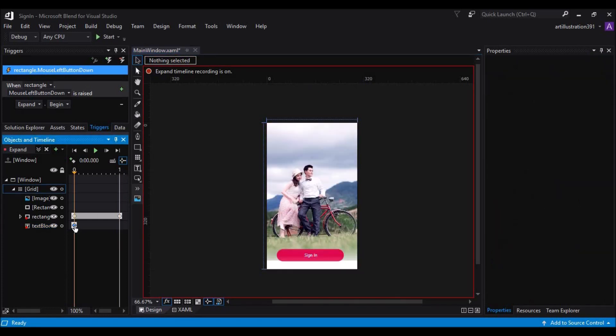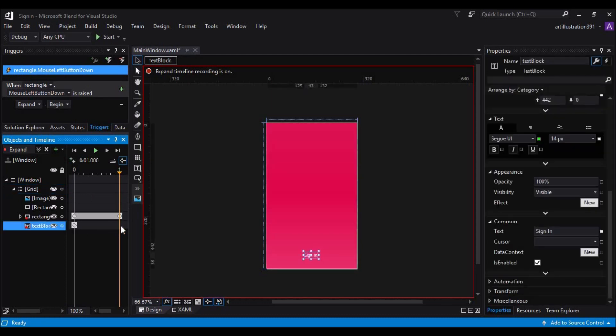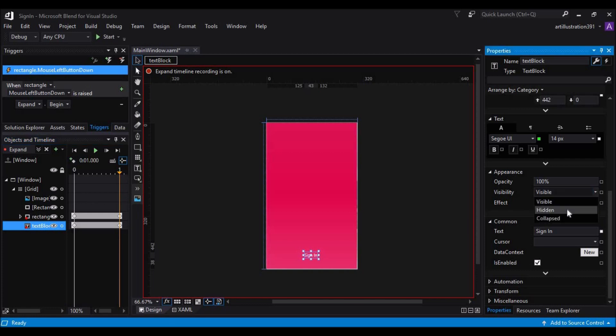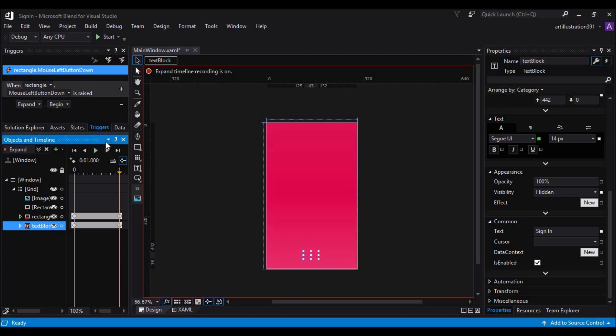So, the visibility is on. And when it reaches here, we will add one more keyframe and then make the visibility hidden. So, let's run this. See, that is how it works.